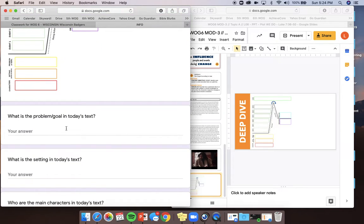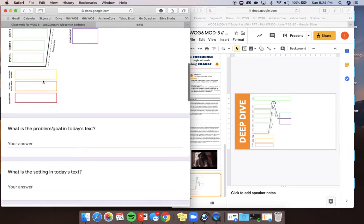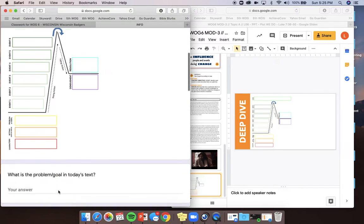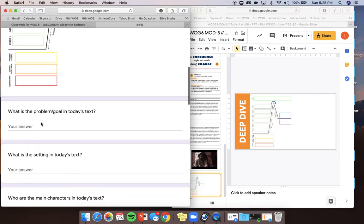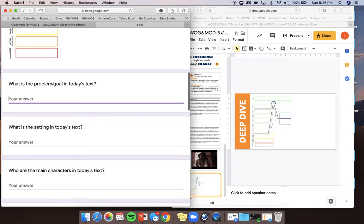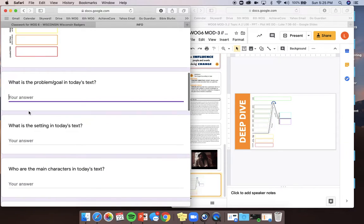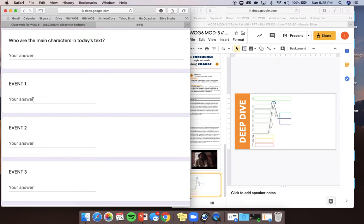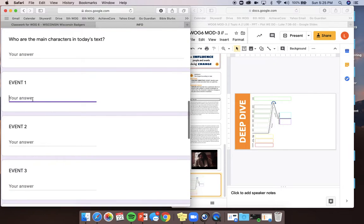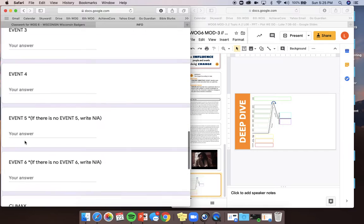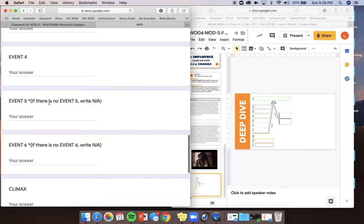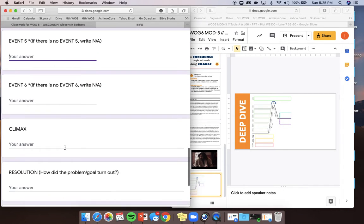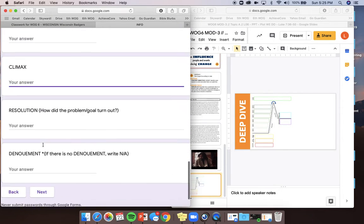It says right here, what is the problem or goal in today's text? Instead of filling something in on this image, you're going to be answering right here like this. The problem is—if you want to write it a different way, that's fine, but it needs to be a complete sentence. What is the setting? Who are the main characters? Event 1. These are going to be complete sentences. Event 2, 3, 4, event 5, if there's no event 5, you're going to write N-A. If there is event 5, please write it. Same for 6.